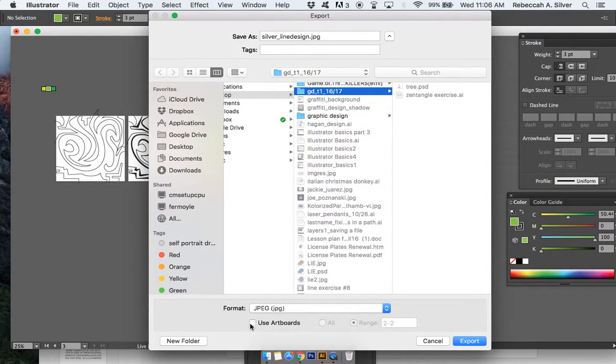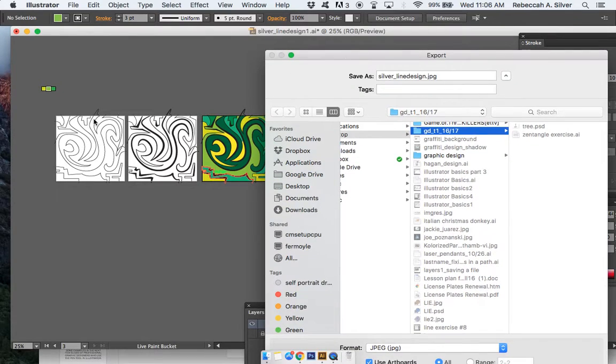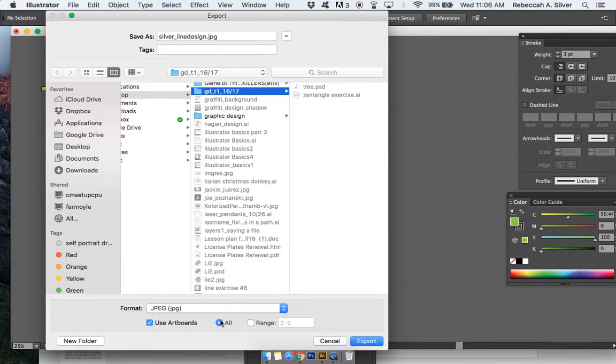What I'm going to do is down at the bottom, I'm going to click 'Use Artboards.' It's really important, and it's going to ask what the range is. I want all of them. You could do a range of like two to three, you know, whatever. Let's say you only want to export one of the artboards—this is artboard one, artboard two, artboard three. I could export just artboard three, but I'm going to export all of them.